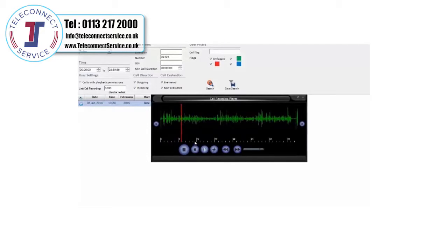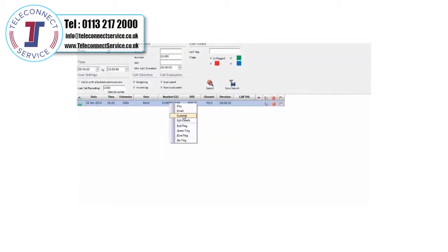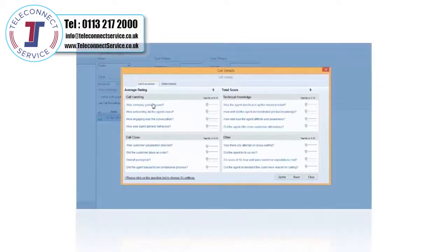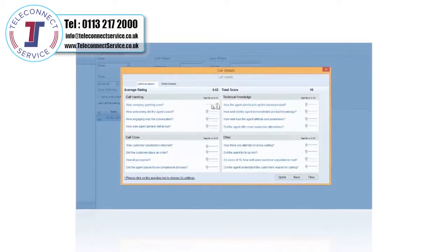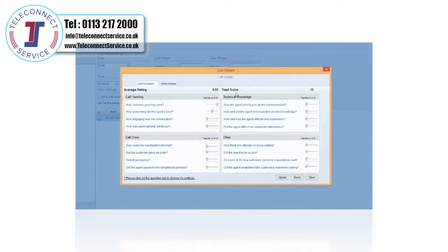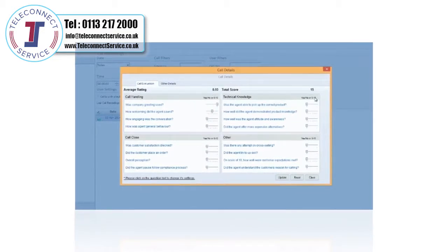Evaluate calls using your own call compliance questions, report on performance and tag calls for further review or for use in staff training.